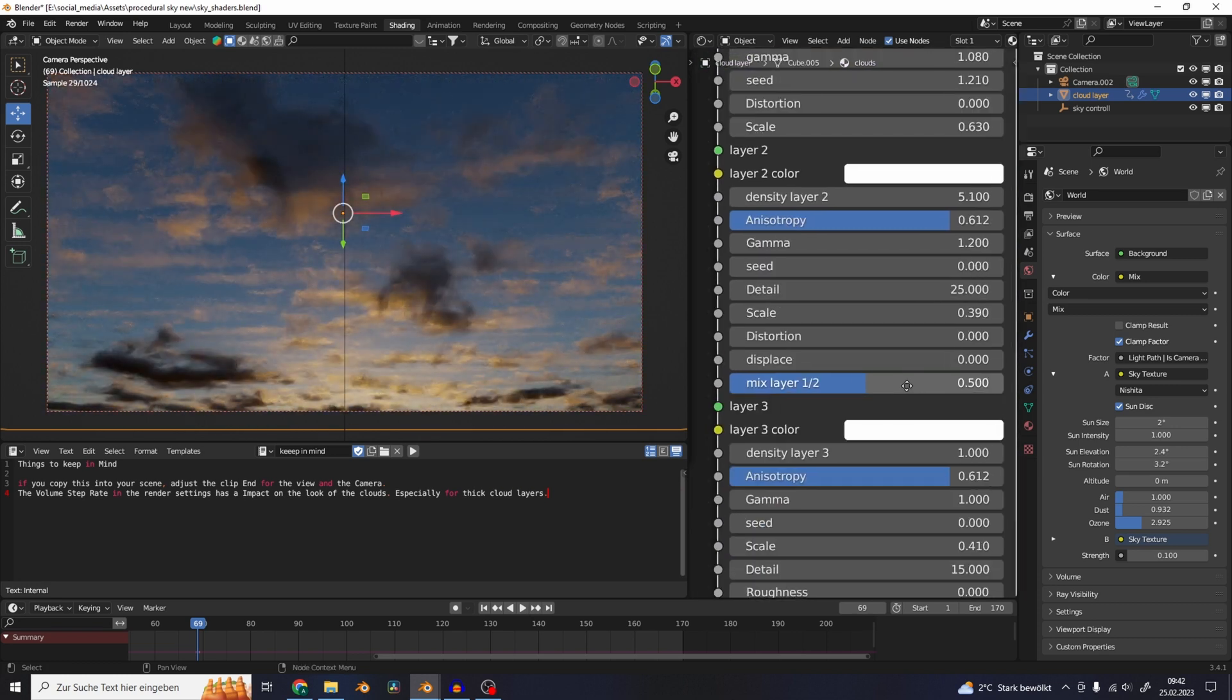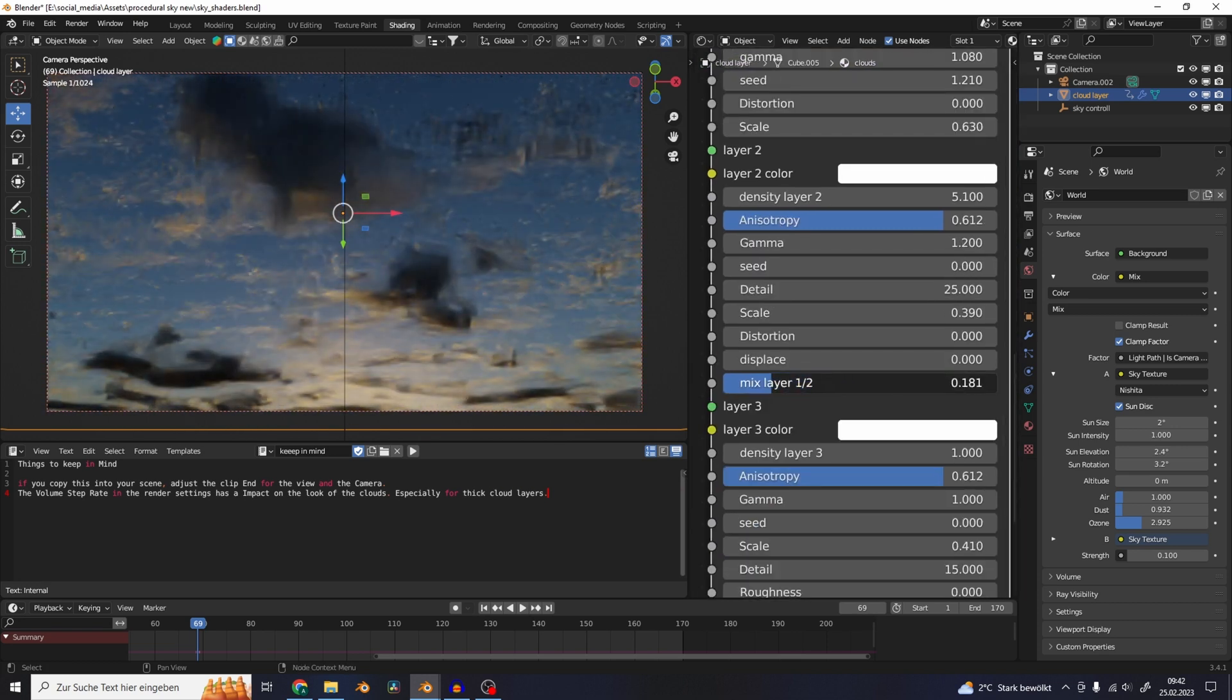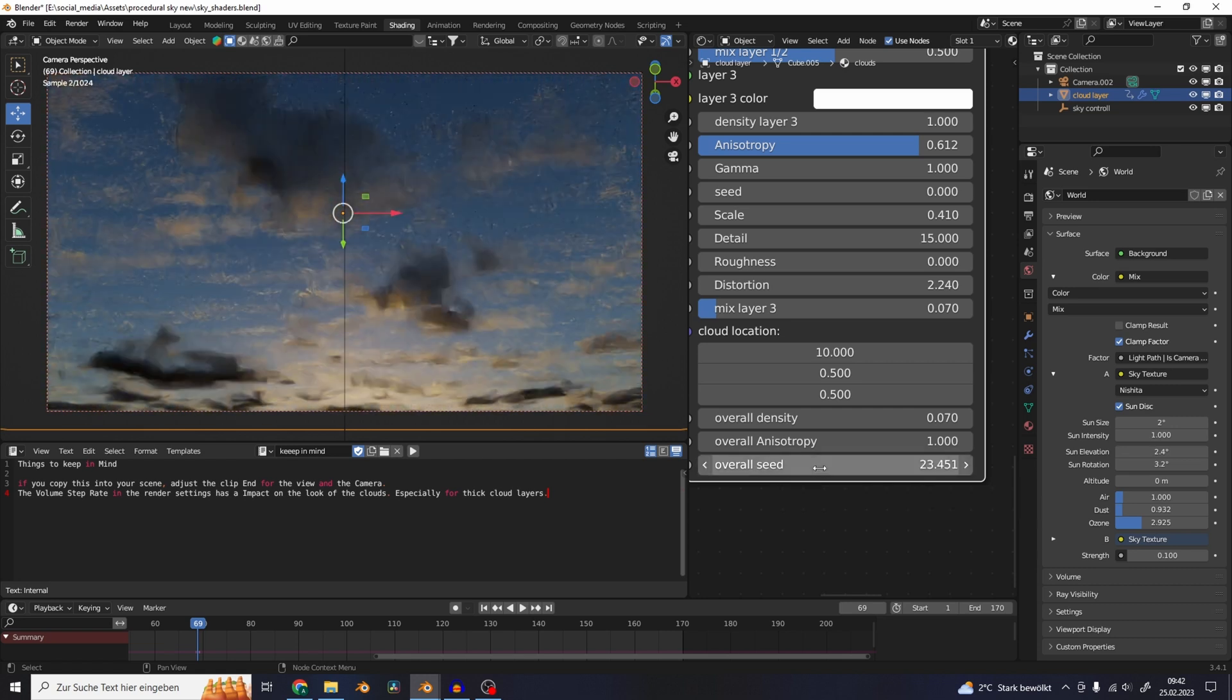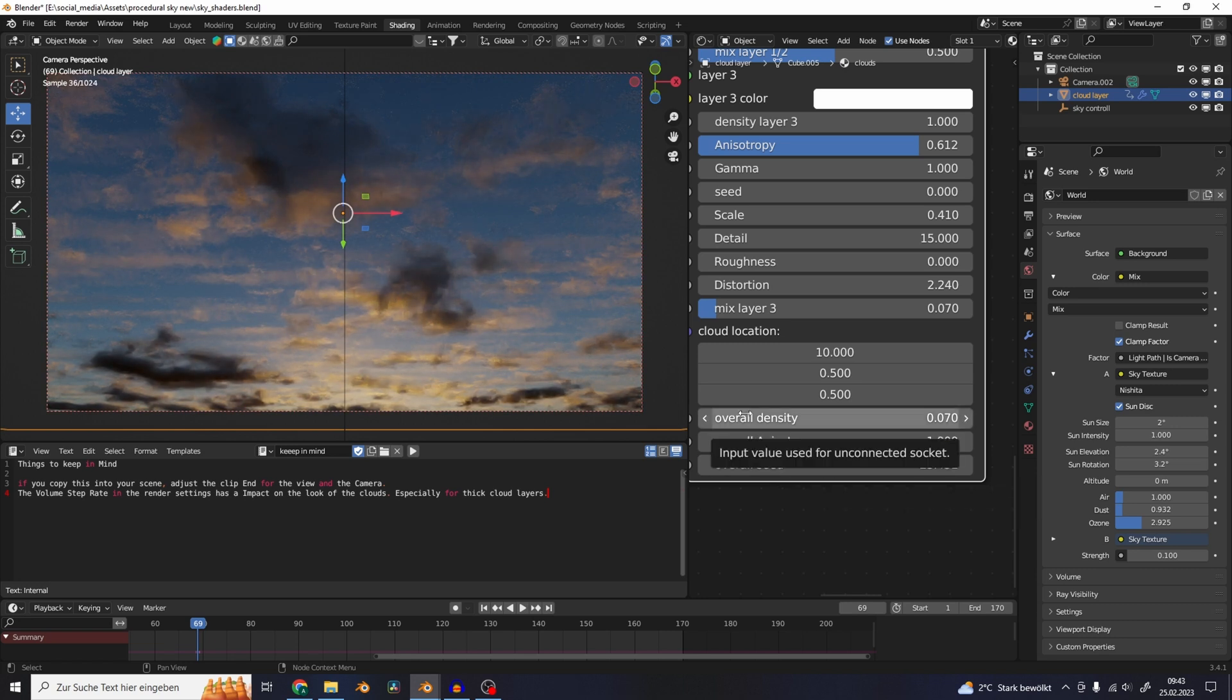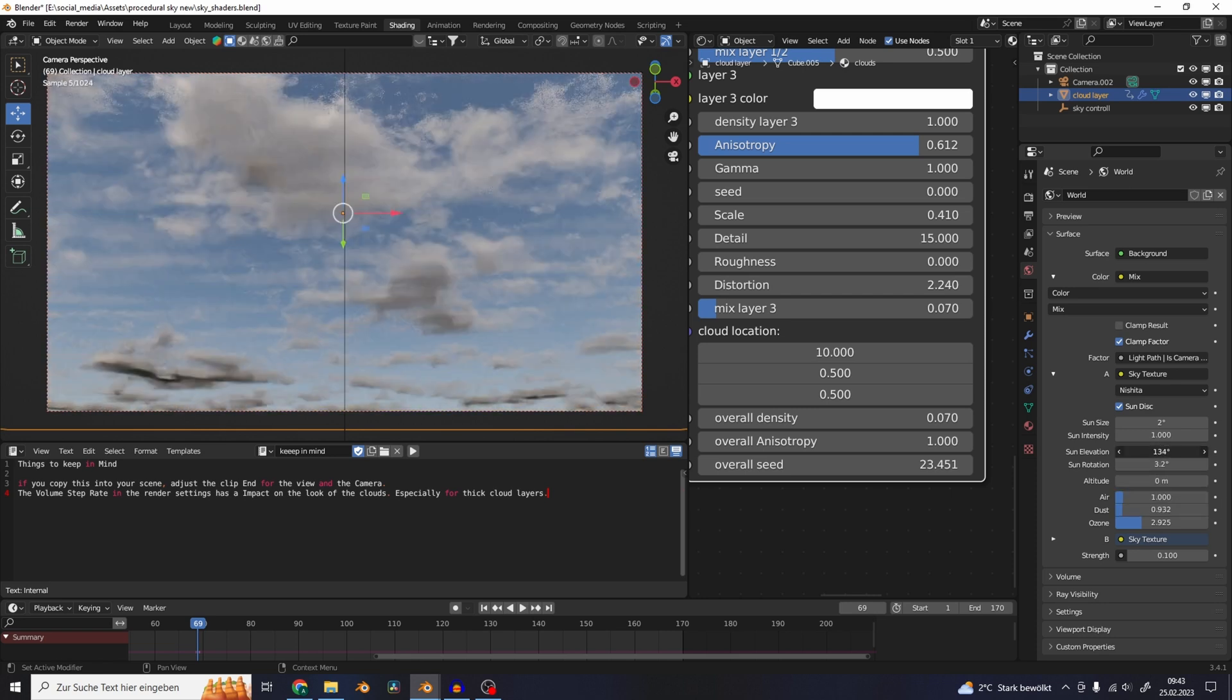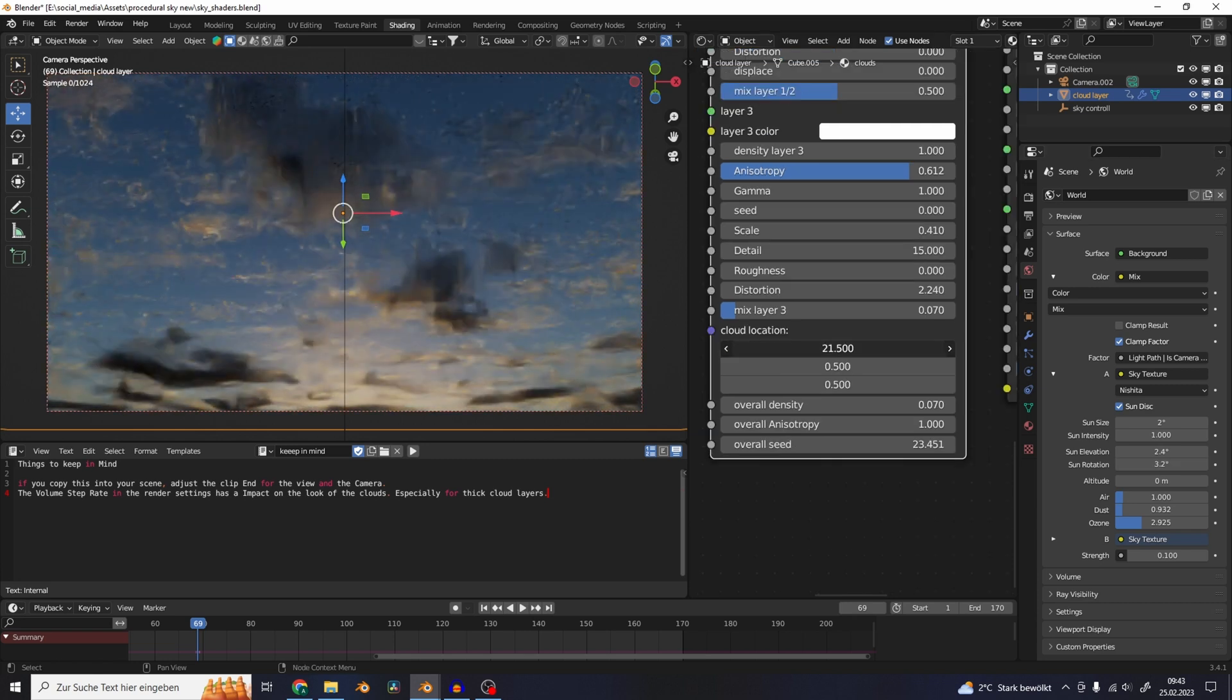There are also some overall settings like the seed - you can just play around with this and basically generate an infinite amount of cloud shapes. These are all responsive to the sky texture from Blender so you can just easily change the time of day and the direction of the light.